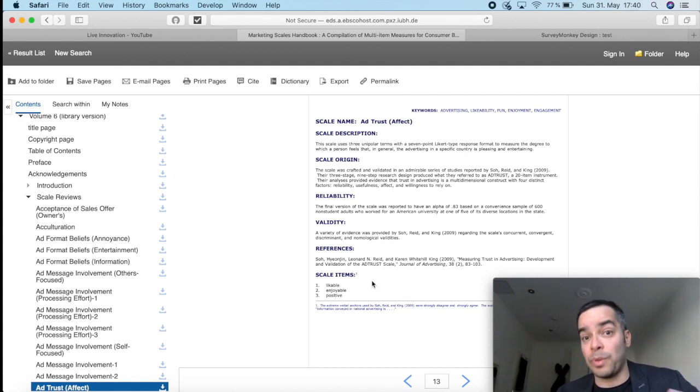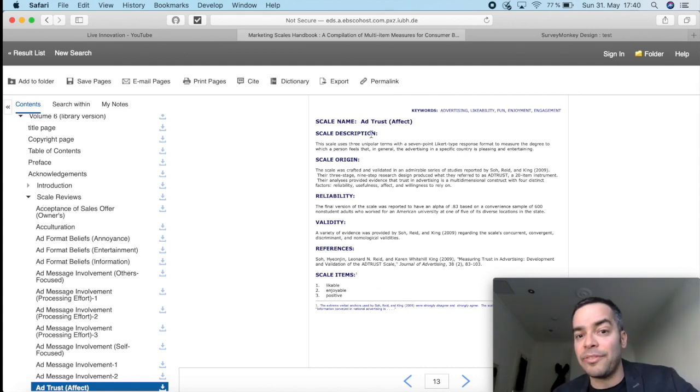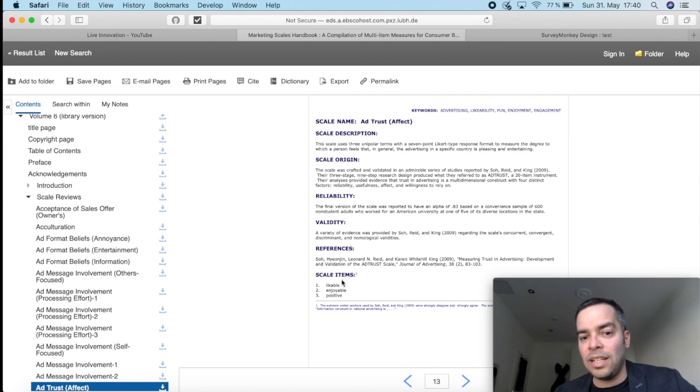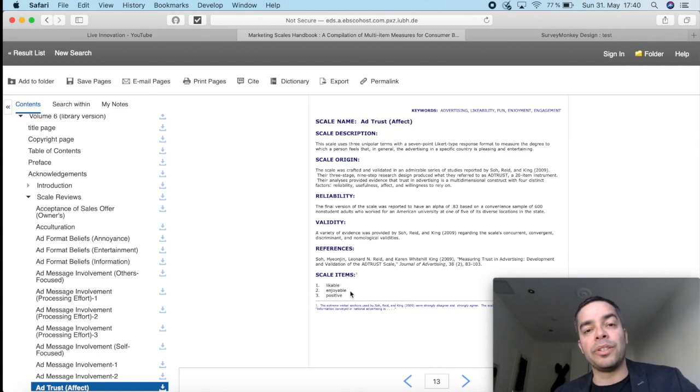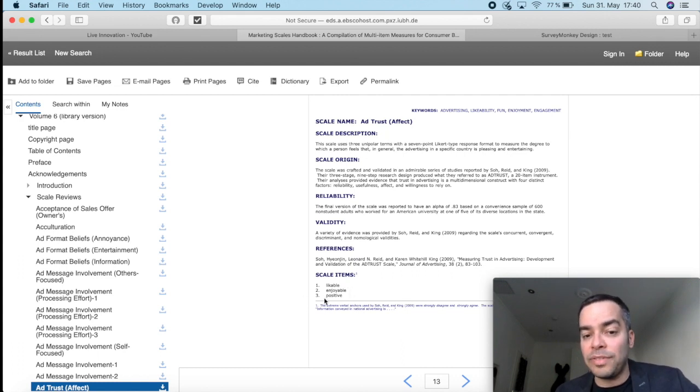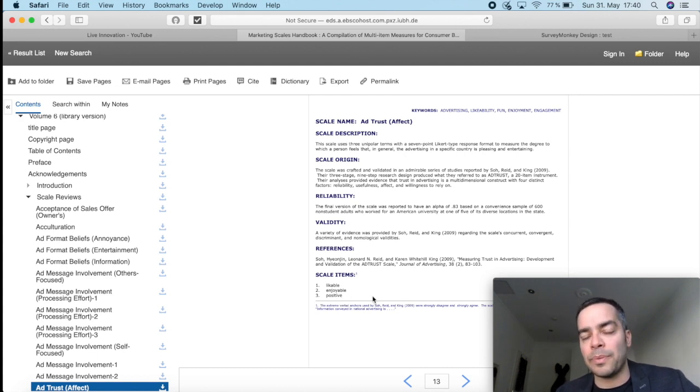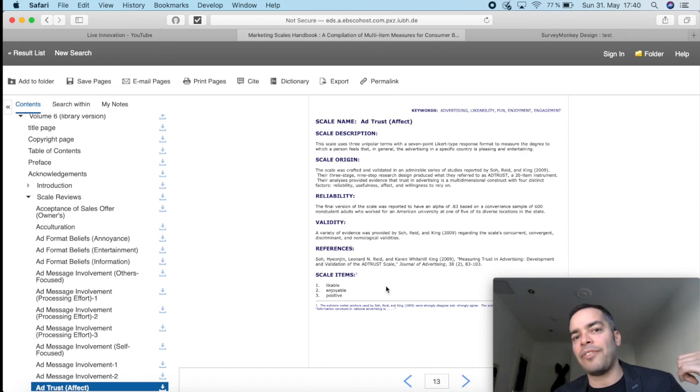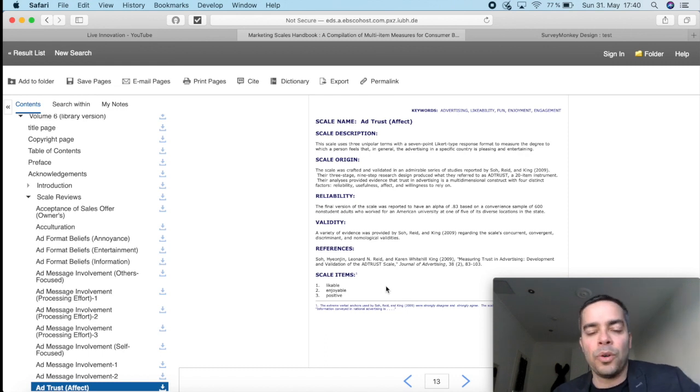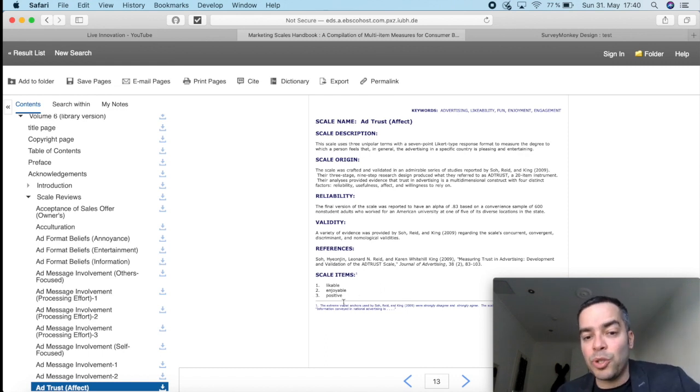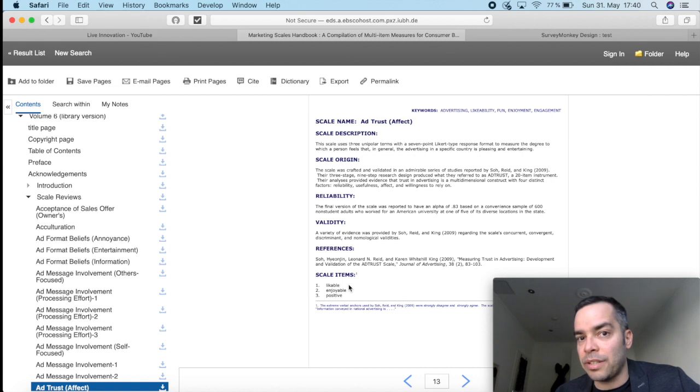Afterwards, because remember, all three together they're going to measure the factor, which is ad trust. Afterwards, when you run your reliability test, if one of these items are compromising the reliability, you might delete them. You can find that on the Cronbach alpha test, but you should include all three in your questionnaire.